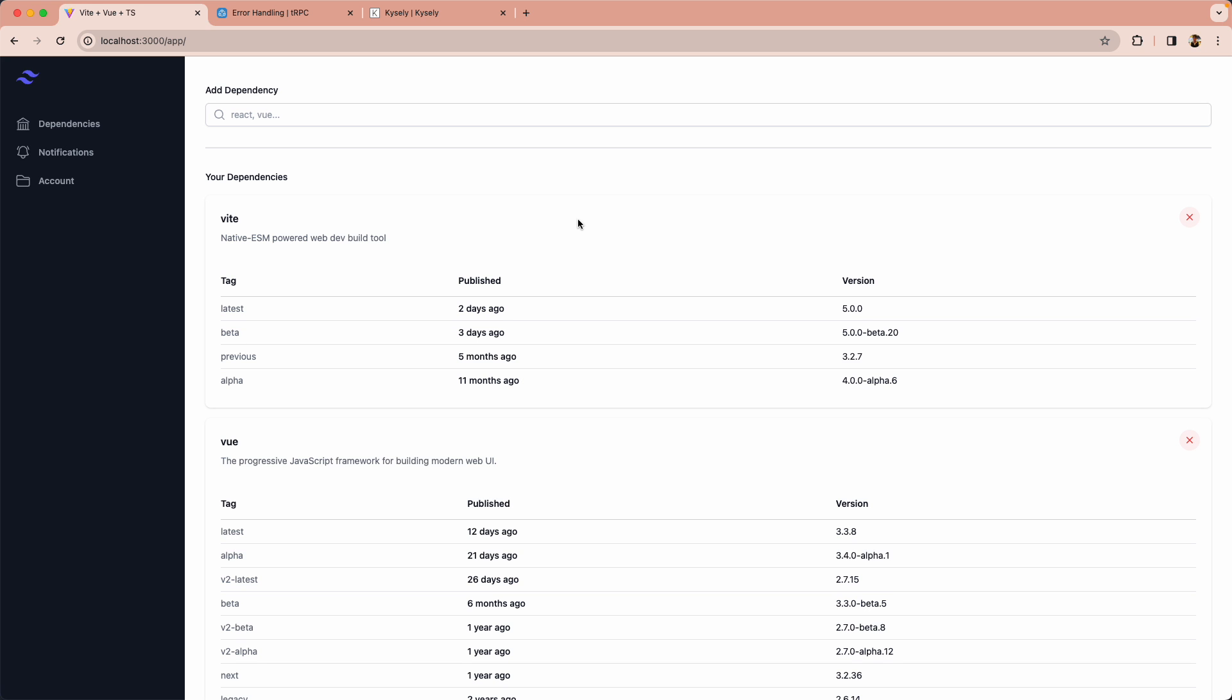Today we're going to be talking about error handling, some of the different approaches I've seen over the years and the pros and cons to each one. I'm working on a very simple application just to help me keep track of NPM dependencies and I think this makes for a great example of some of the different ways to handle errors.